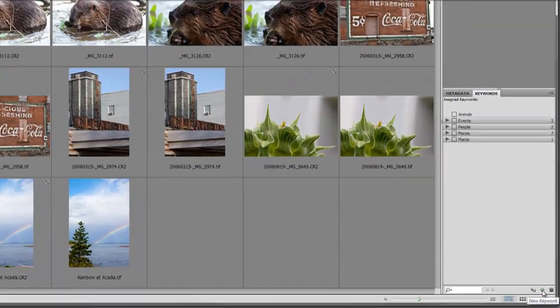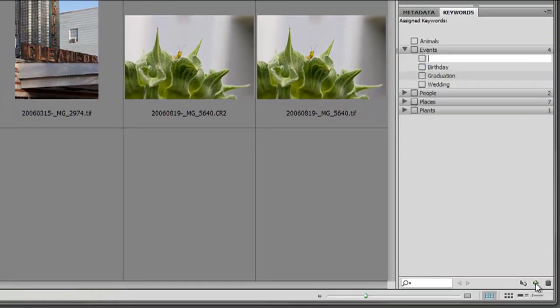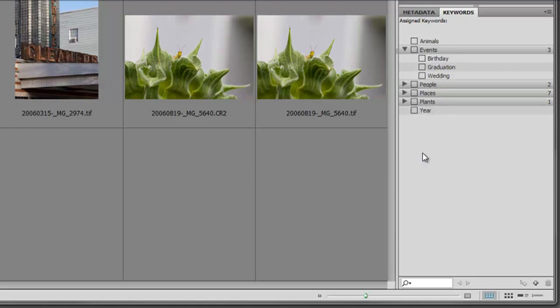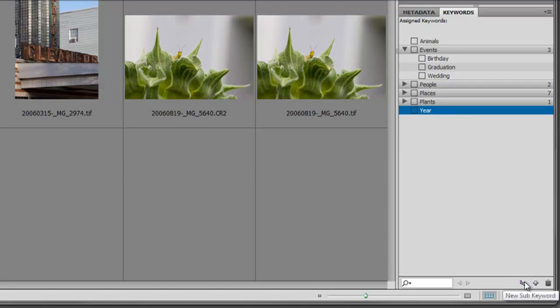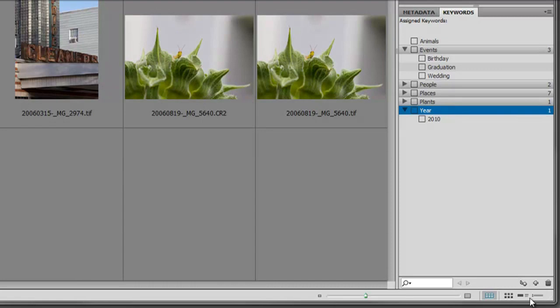Down here we have a button that says new keyword. Let's click on that. Don't mind that it popped up here under events - I'll show you how to move it. We're going to type year, then drag it out and let it go. Now that's a new main keyword. To add a sub keyword, click the new sub keyword button. It automatically adds a sub keyword, and we'll type 2010.